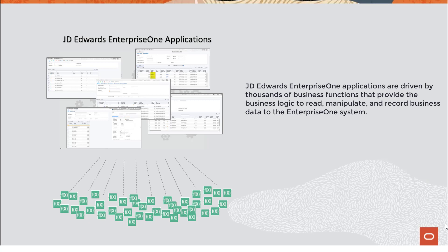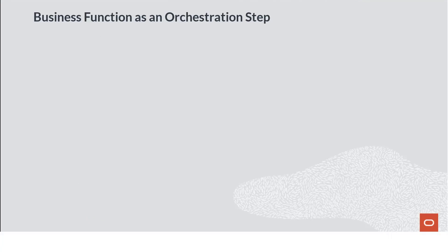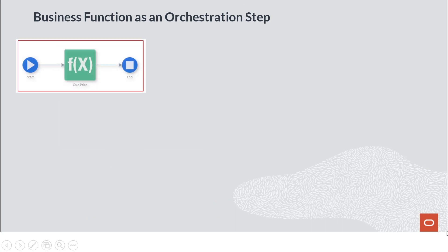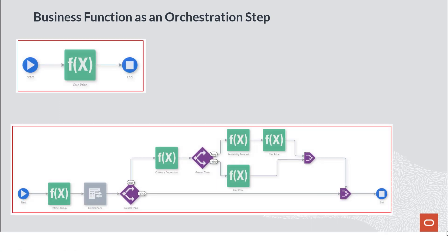Business functions are truly the workhorses of the EnterpriseOne system, and now you can put those business functions to work in your orchestrations, harnessing all the power and capability of their business logic without the processing overhead of invoking them through the application tier.